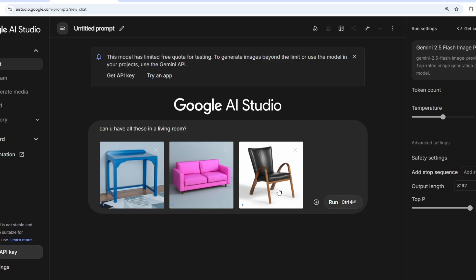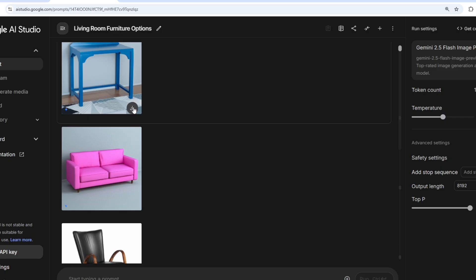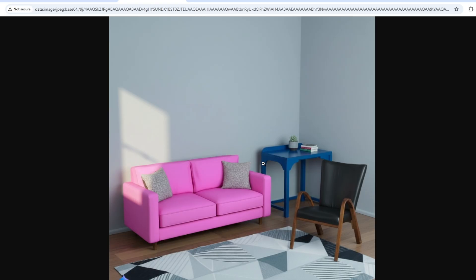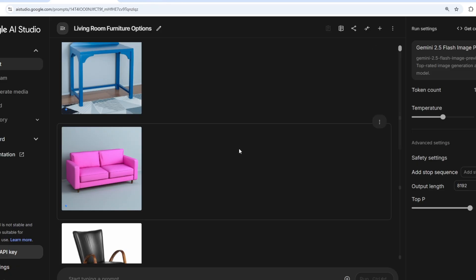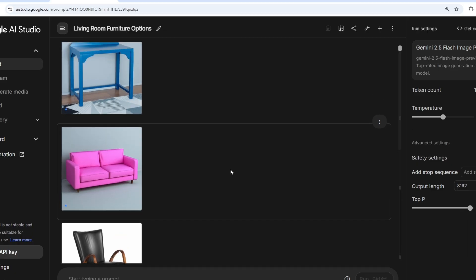Next, I have images of a desk, a sofa, and a chair, and I'm asking the model to combine all of these in a living room. This is super useful for interior designing or home decor — you can literally visualize how your home will look with different furniture just from images. It has done a terrific job: everything is perfectly blended, the lighting matches on the sofa, and it even added some props on the desk. If you have a design or home decoration company, you could use this API to let customers visualize what their room will look like.